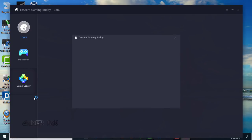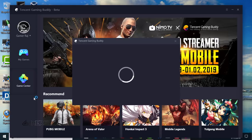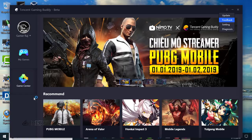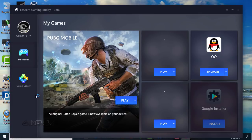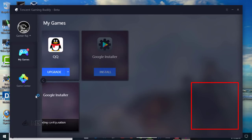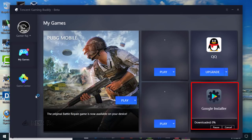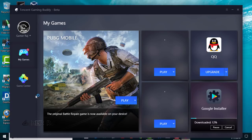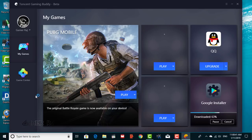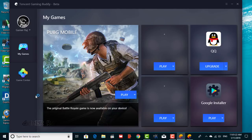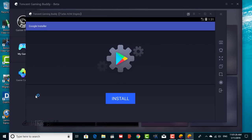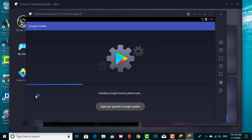Now let's get back on track. After updating the Tencent Gaming Buddy, in the My Games tab, you will see a Google installer — just tap install. The required files will be downloaded, and you will need to click install again inside the emulator OS.